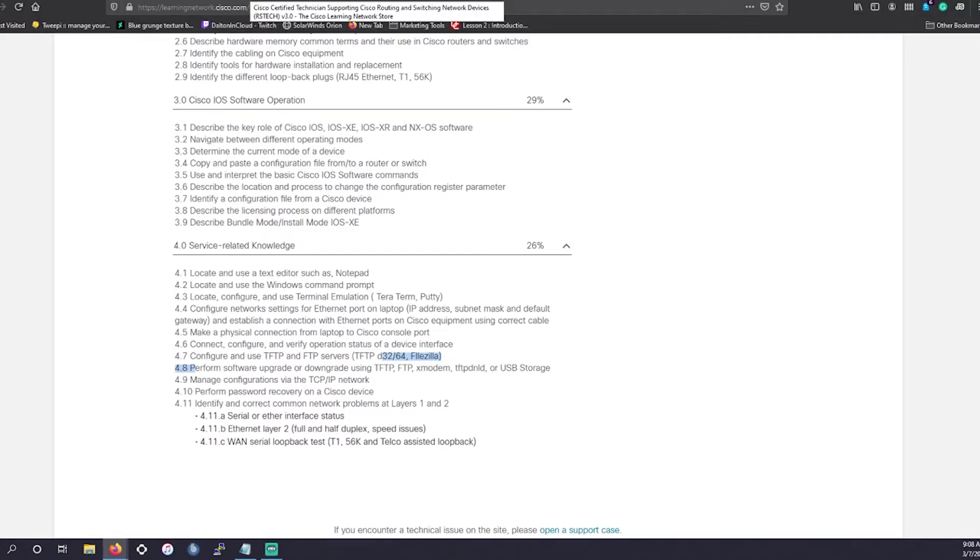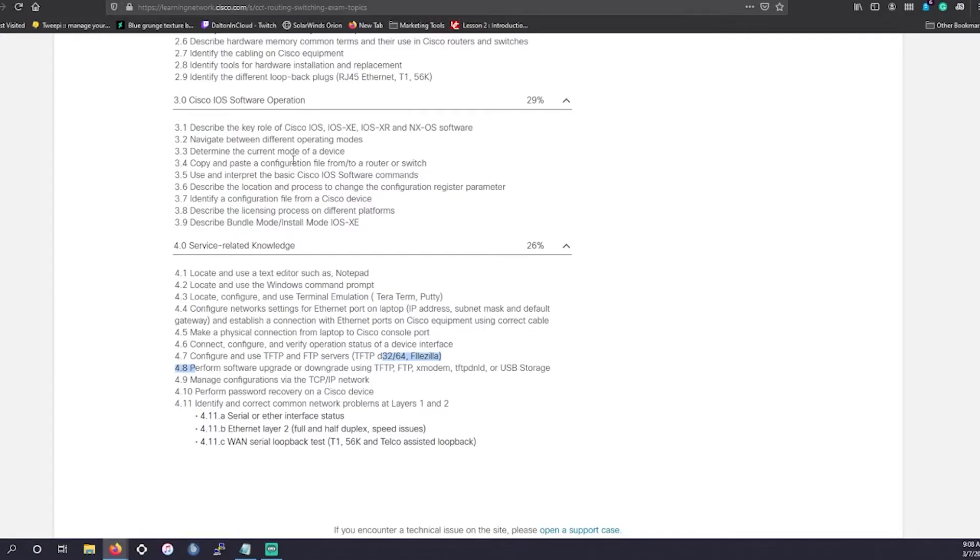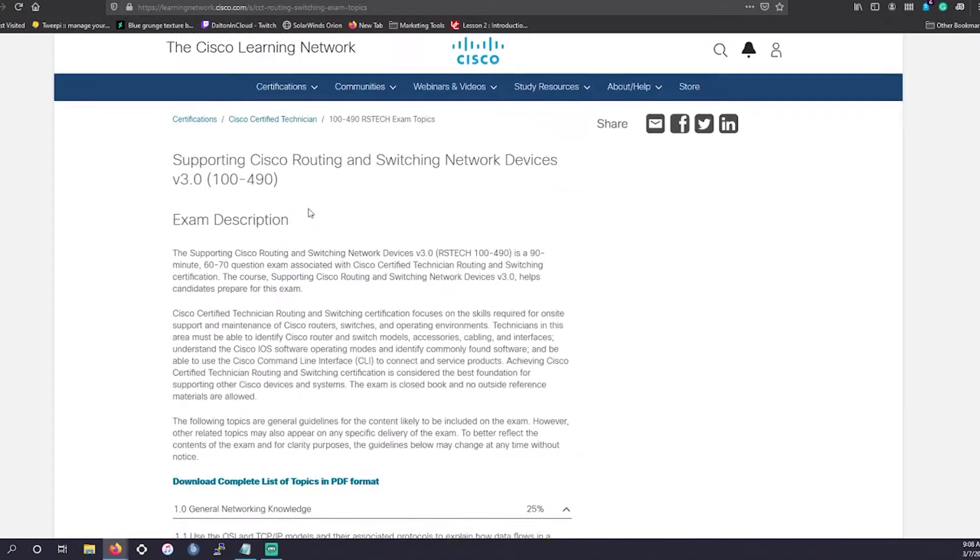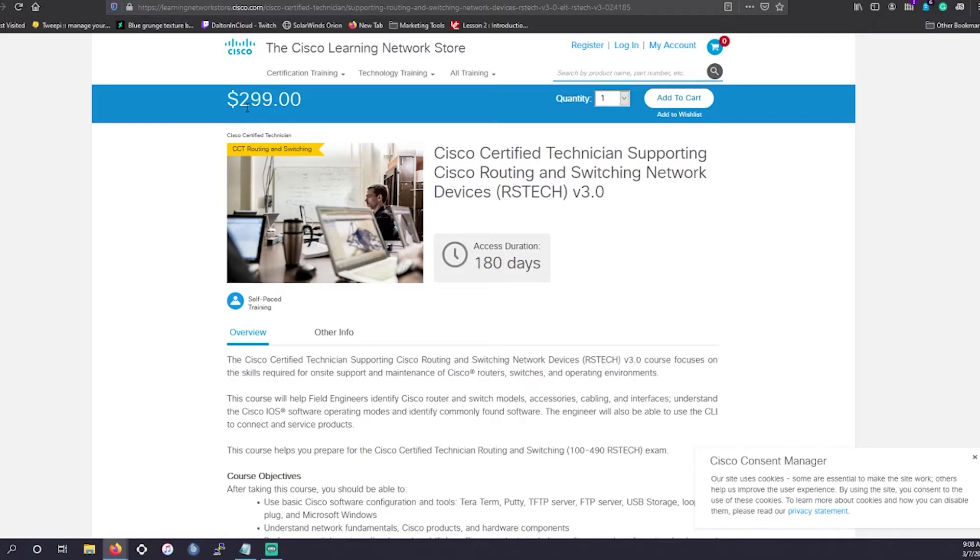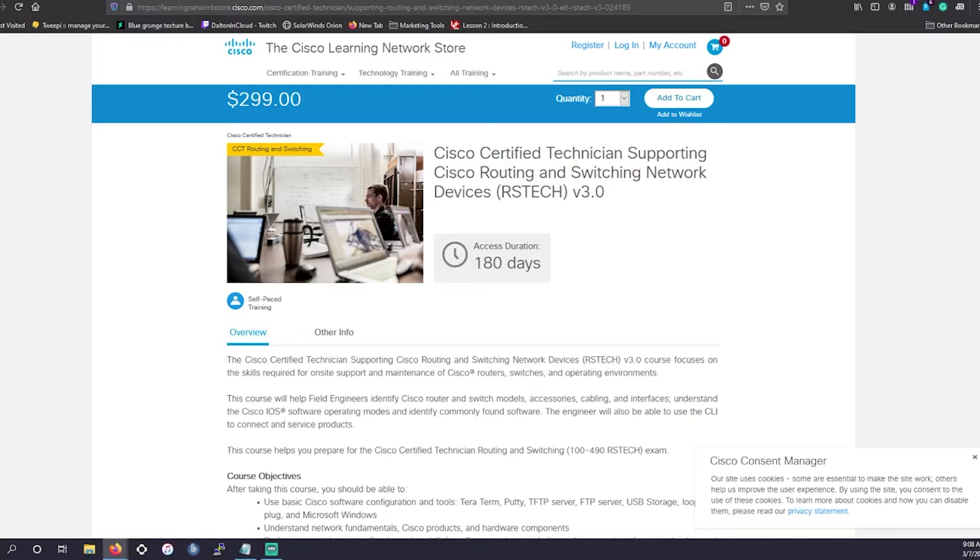Now, as far as training provided by Cisco, you can go and you could get their official training. However, it's a little expensive for an entry level certification. It's coming in at $299. I'm always one who doesn't like those high price points for training. That's why we have these videos. So we have to see where all our options are.